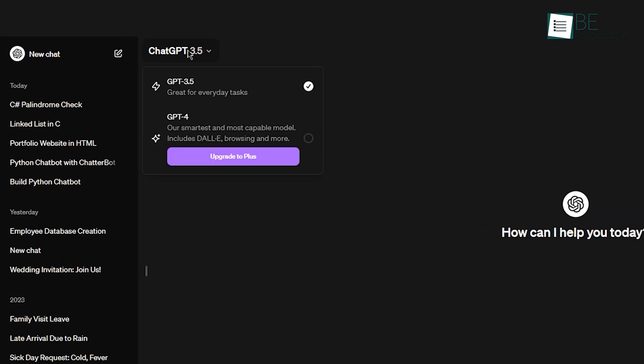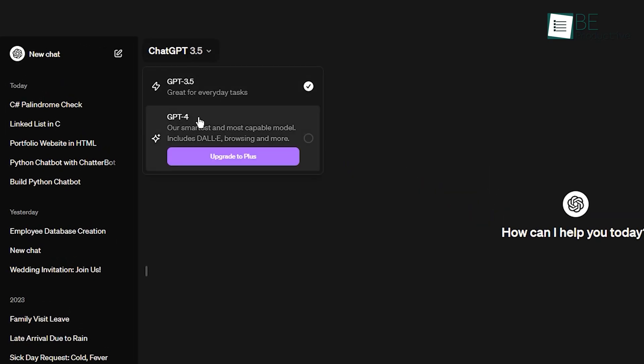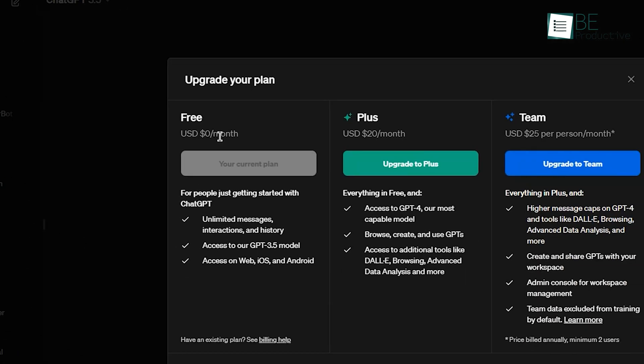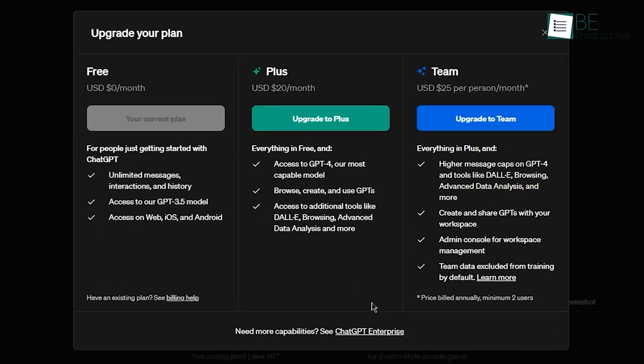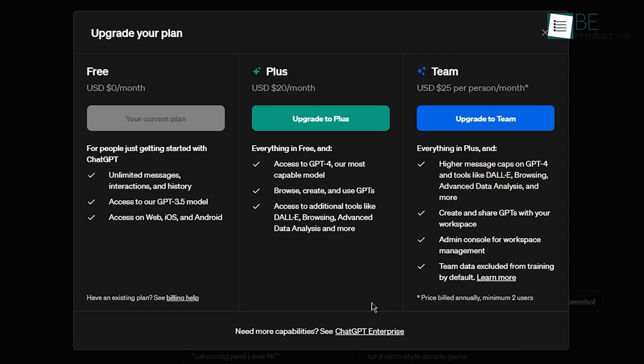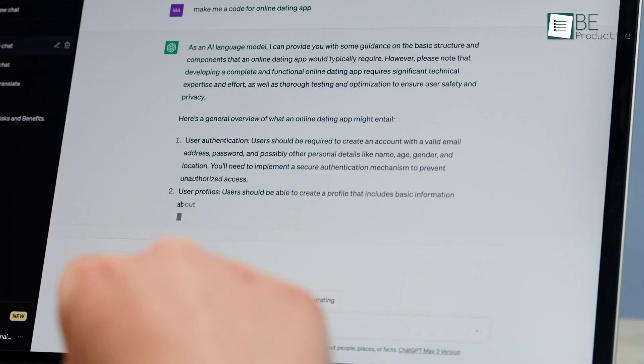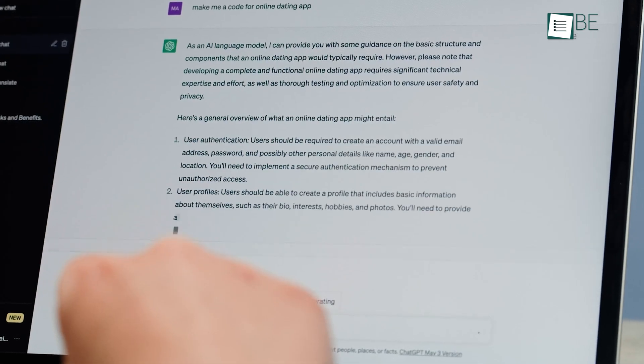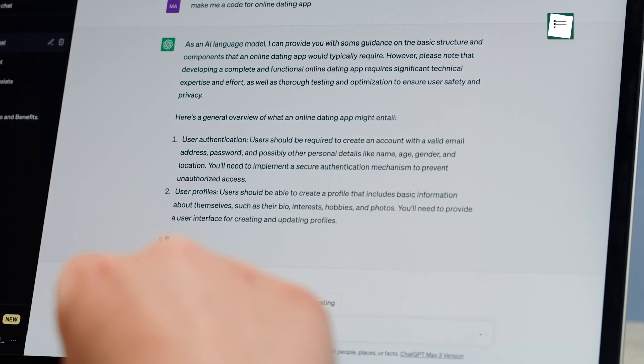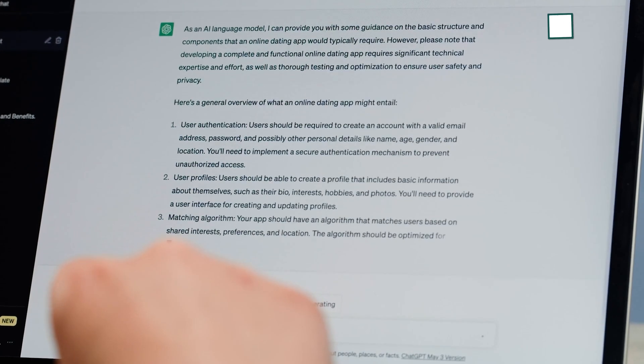For $20 a month, ChatGPT Plus removes these restrictions and provides subscribers priority access even during peak demand, faster responses, and early previews of new capabilities as they're developed.